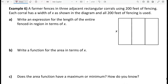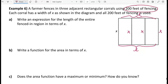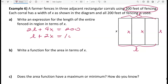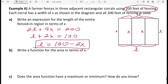In the next problem we have three adjacent rectangular corrals — a large rectangle with partitions in the middle — requiring four widths and two lengths. With 200 feet of fencing, we have 4x plus 2L equals 200. Dividing by 2 gives L plus 2x equals 100, so the length is 100 minus 2x.